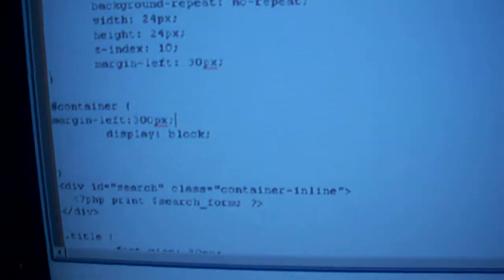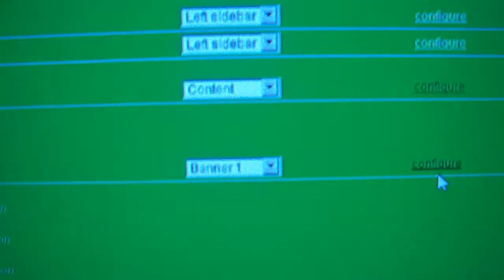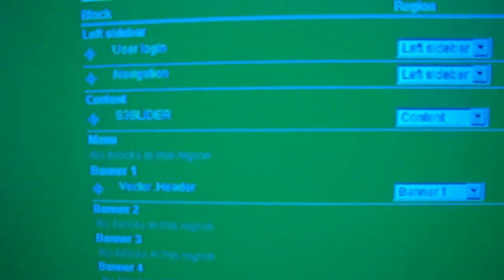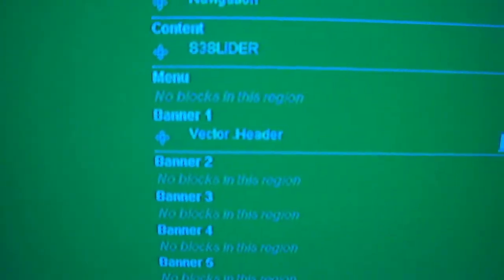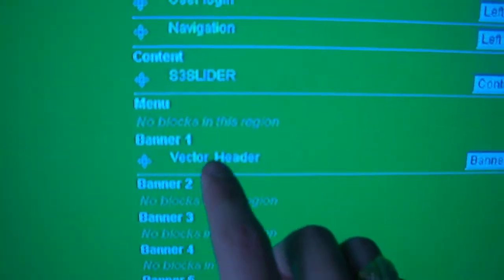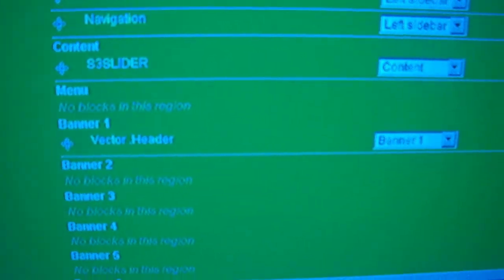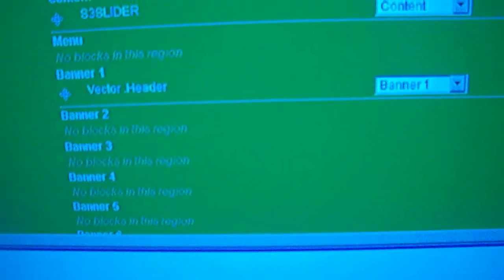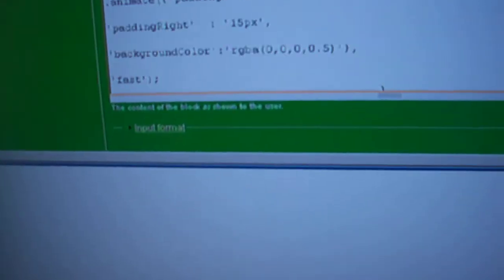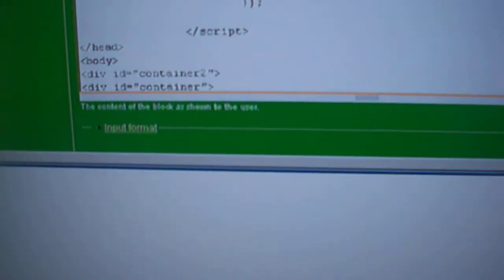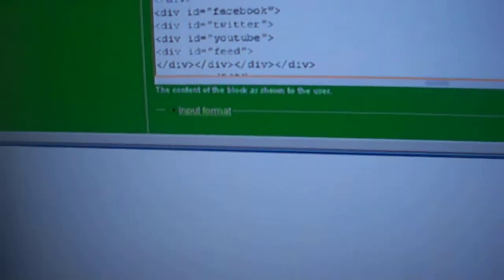And now, go to the block where you're going to put these in. My block is going to be vector dot header. So go to configure and now you can type in the code and I'll show you all I had to do.